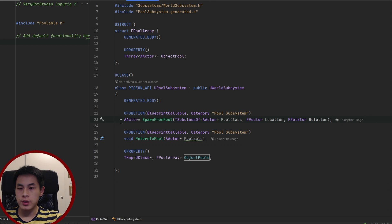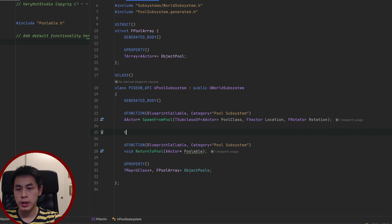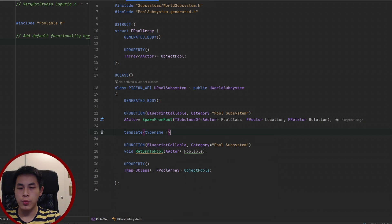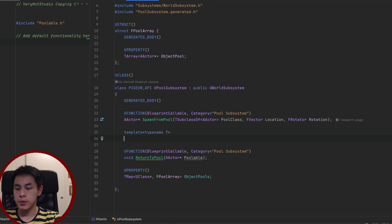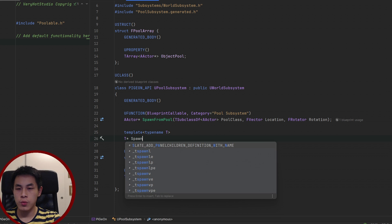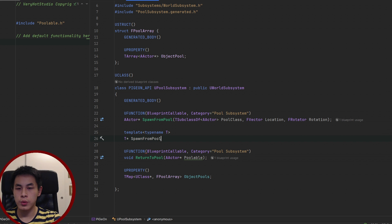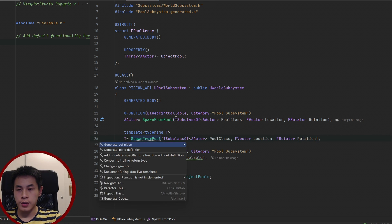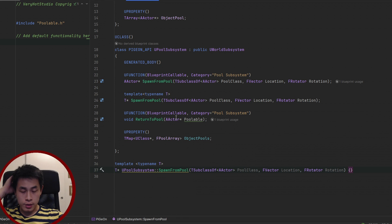Next we need to create a templated version of the SpawnFromPool function so we can spawn different types of things. We type 'template', then 'typename T' as the templated type, and we want to return a T pointer. We'll call it SpawnFromPool with the same parameters as before. We generate the definition, and for templated functions the definition must be in the header file, not the CPP file.